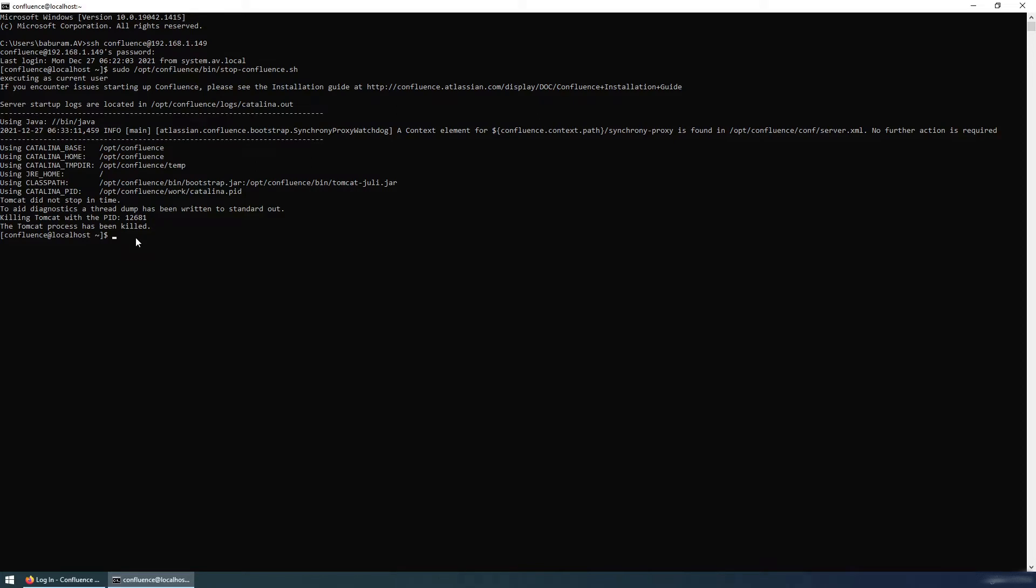In the next step, we need to modify or add one temporary password in the Confluence set environment file. I'm using nano. You can use vi or nano, whatever you like to edit the file. So /opt/confluence/bin/setenv.sh file.